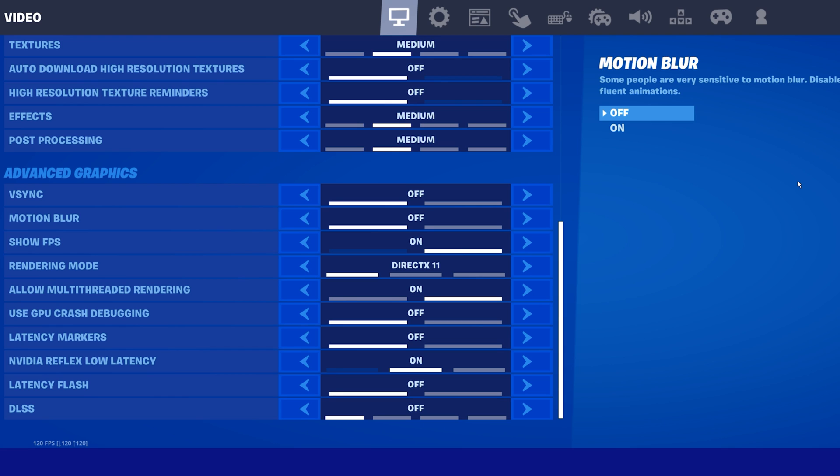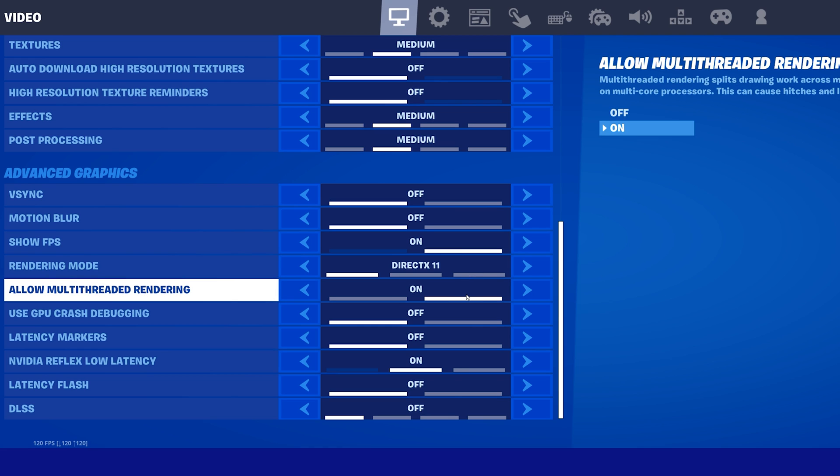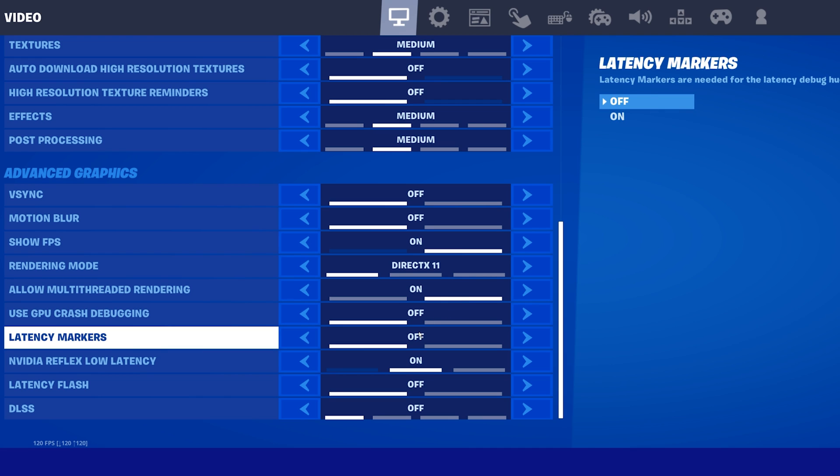Set the Render Mode to DirectX 11. Enable the Allow Multi-Threaded Rendering option. Disable the GPU Crash Debugging and the Latency Markers option below.